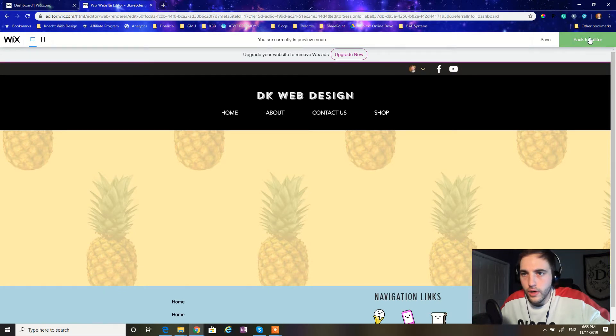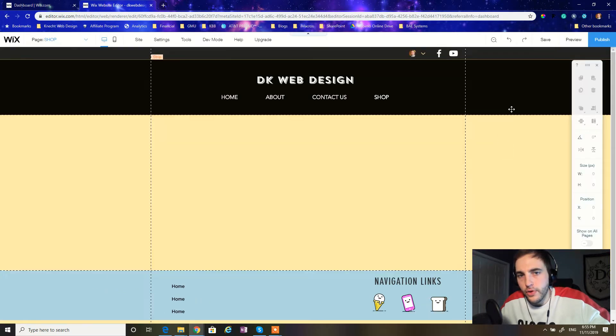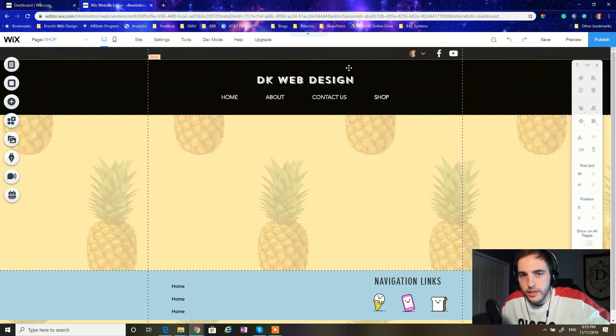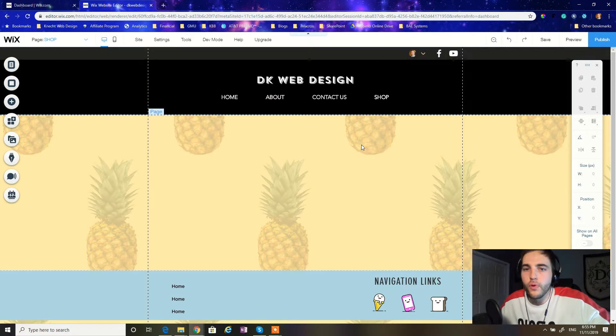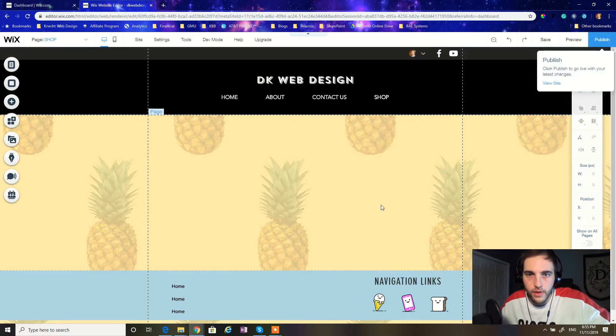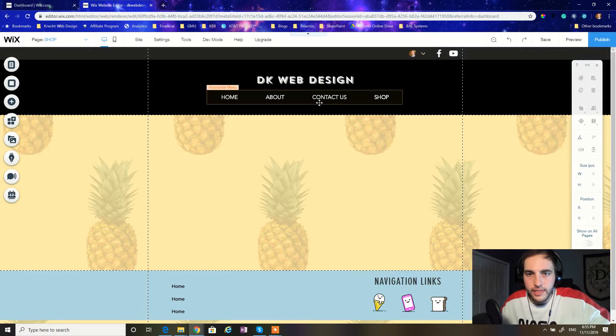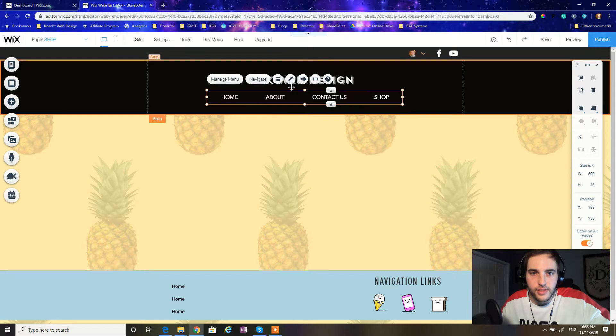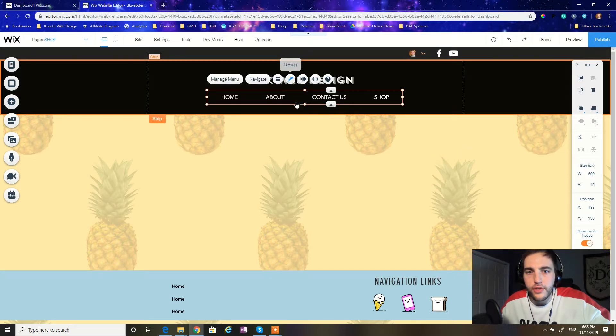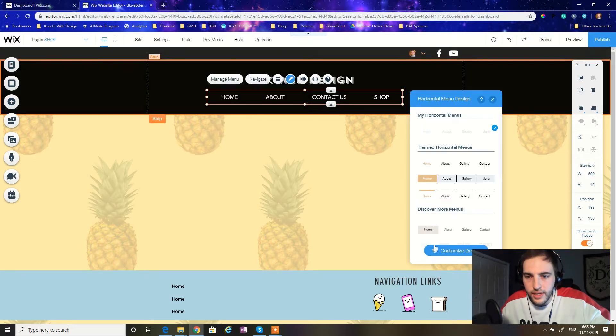Make sure after you complete your customization to go ahead and preview the site. And of course, don't forget to publish. So that's a very basic design style. And, you know, there's other things you can do to this.